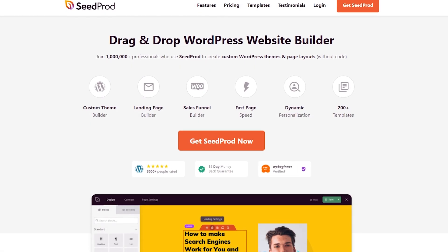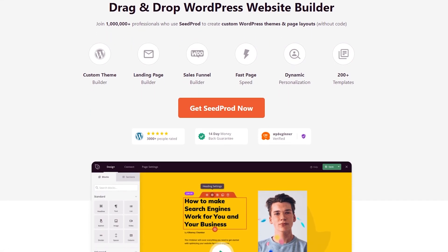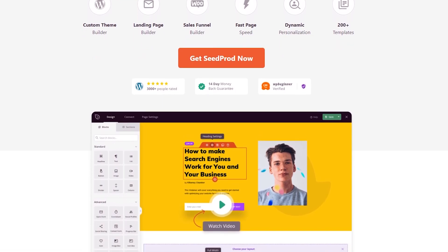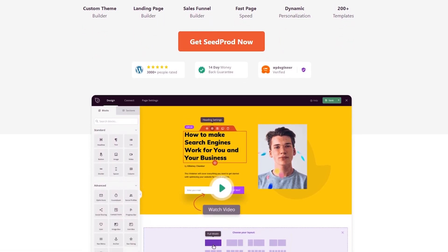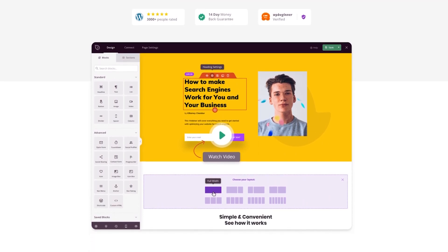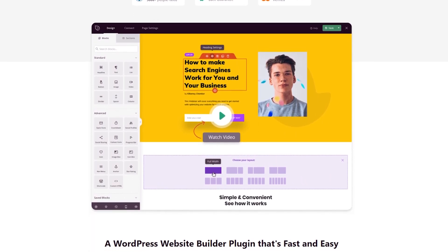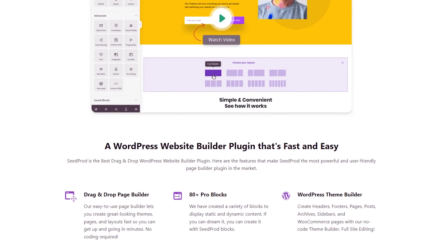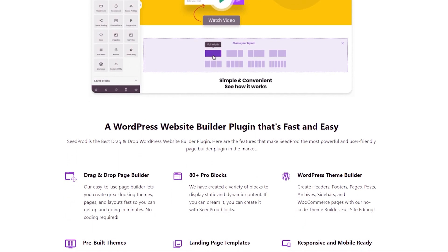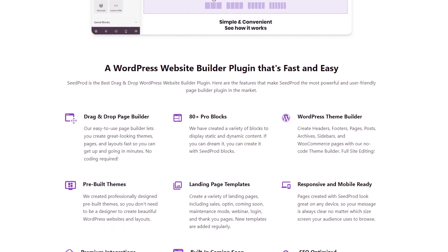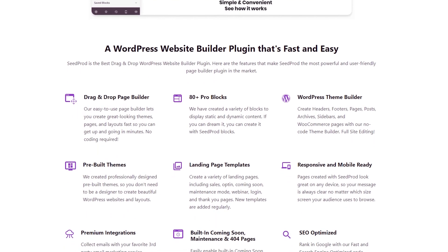First up and number one on our list is Seedprod. Seedprod is the best website and landing page builder for WordPress with over 1 million users. With this powerful WordPress plugin, you can create a custom WordPress theme, build high converting landing pages, and make entire WordPress websites without writing code. Seedprod's drag and drop builder and pre-made WordPress blocks make adding animations to your web design easy.